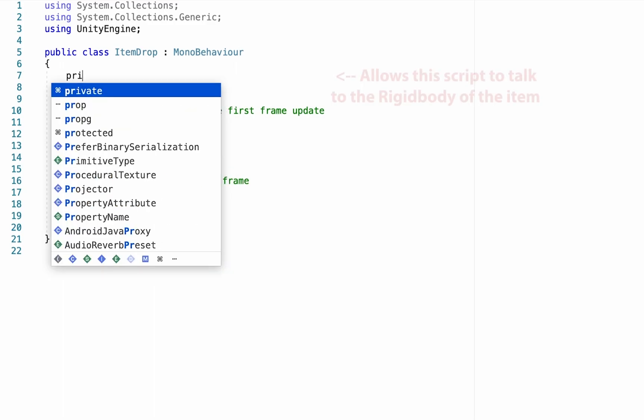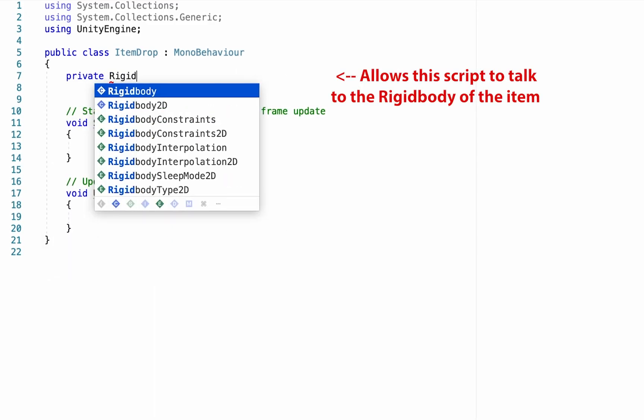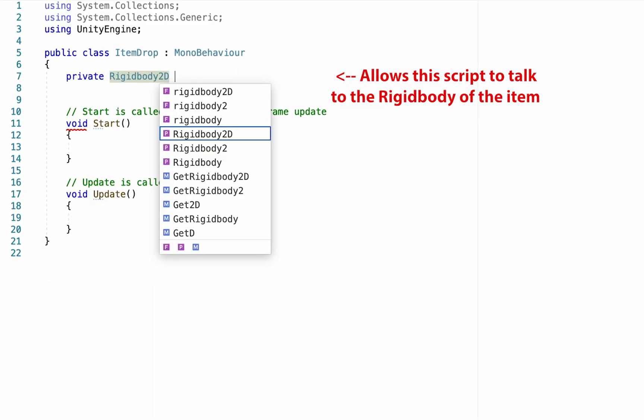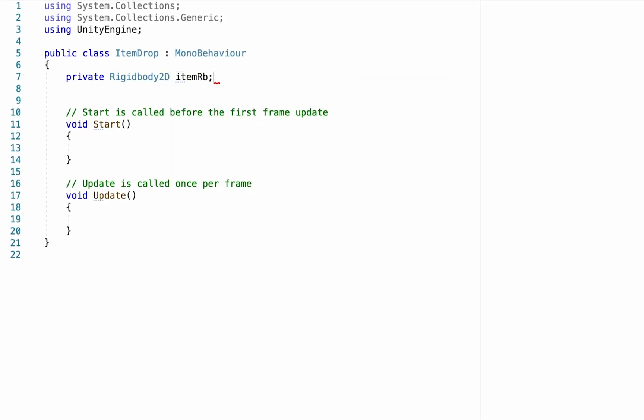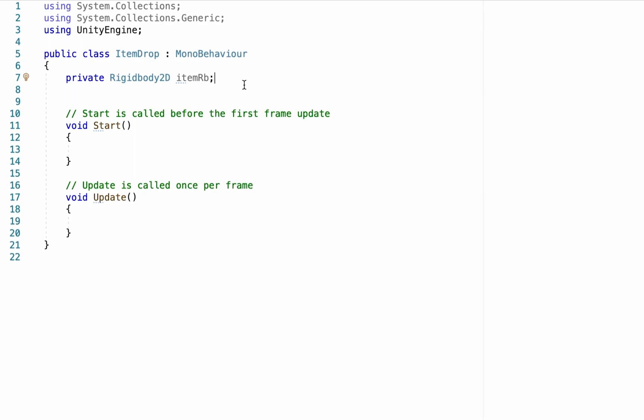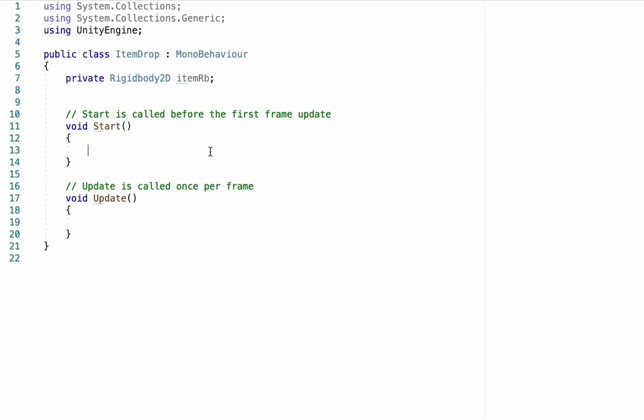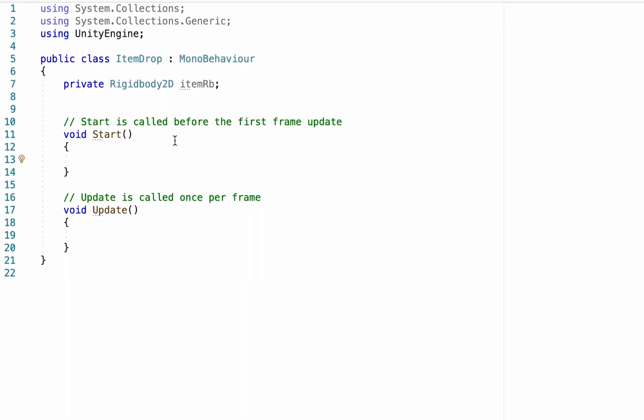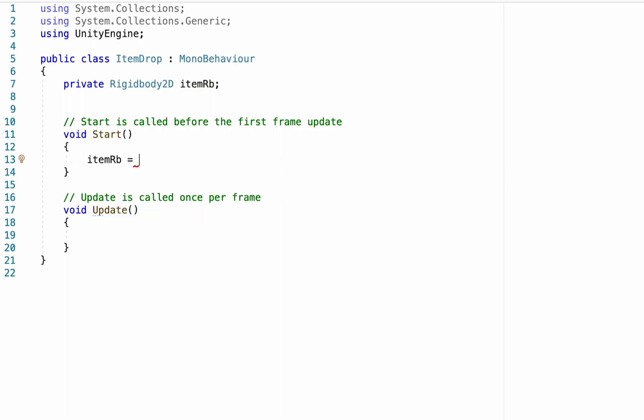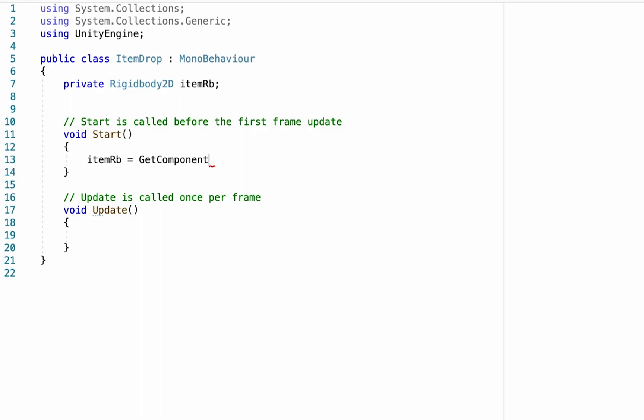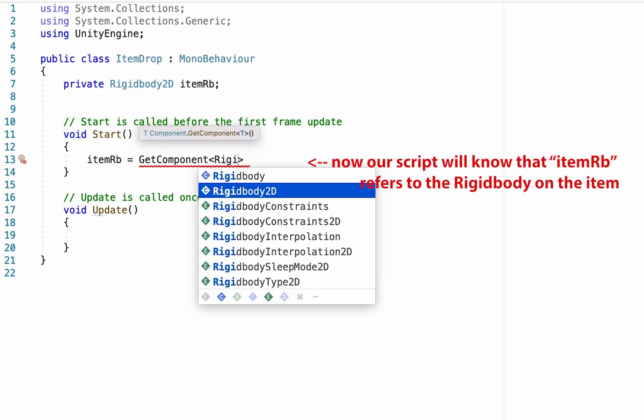So we're going to head right underneath the class here. And there's just a couple of things we need to do. First of all, we're going to need a reference to the rigid body that is on the item itself. And we'll call this one item RB for item rigid body. I'm making this one private because as you'll see in a minute, you won't be able to set this one from inside the unity editor and we'll have to do it through code instead. So down here in our start menu, as soon as this item gets spawned into the game, we want it to find its own rigid body. So we're going to say that item RB is equal to, and all we want it to do right now is it's going to look on itself for the component called rigid body 2d.